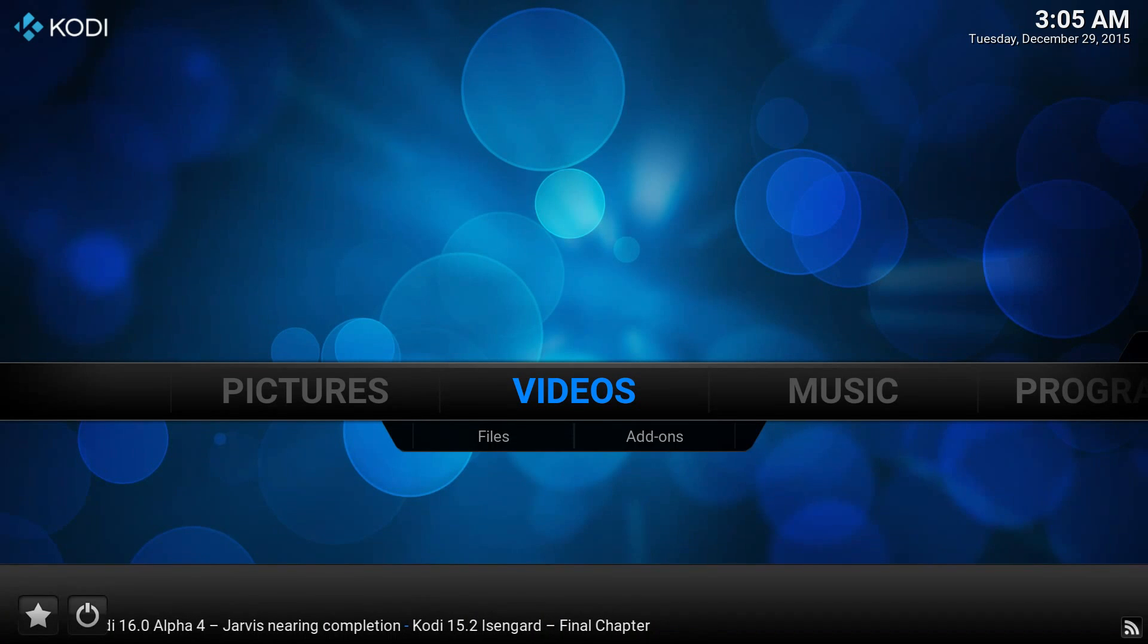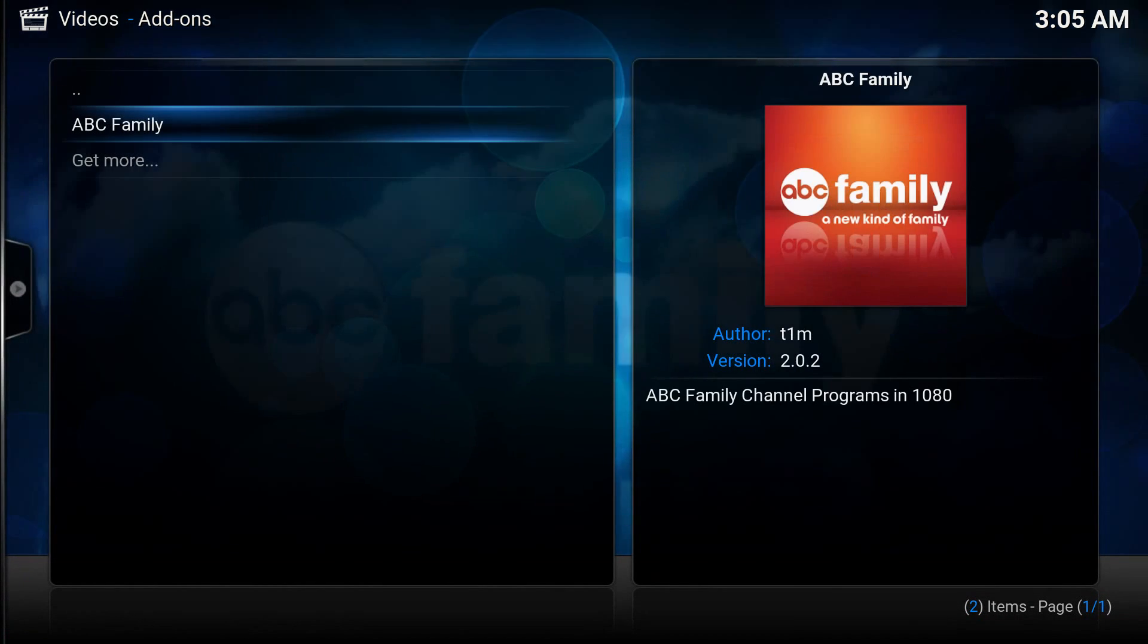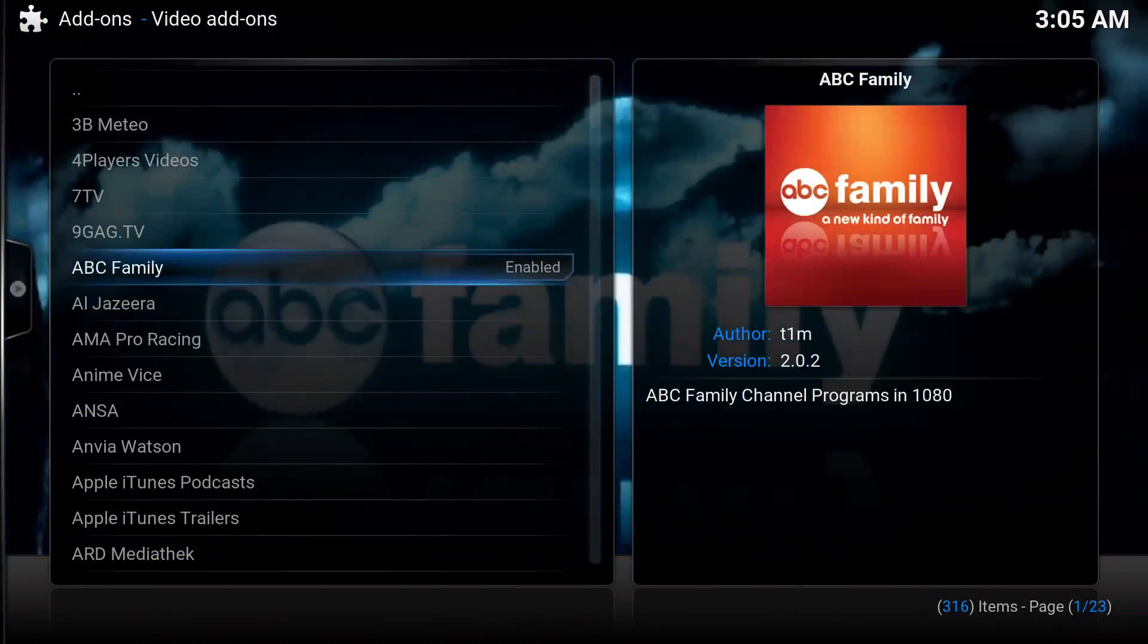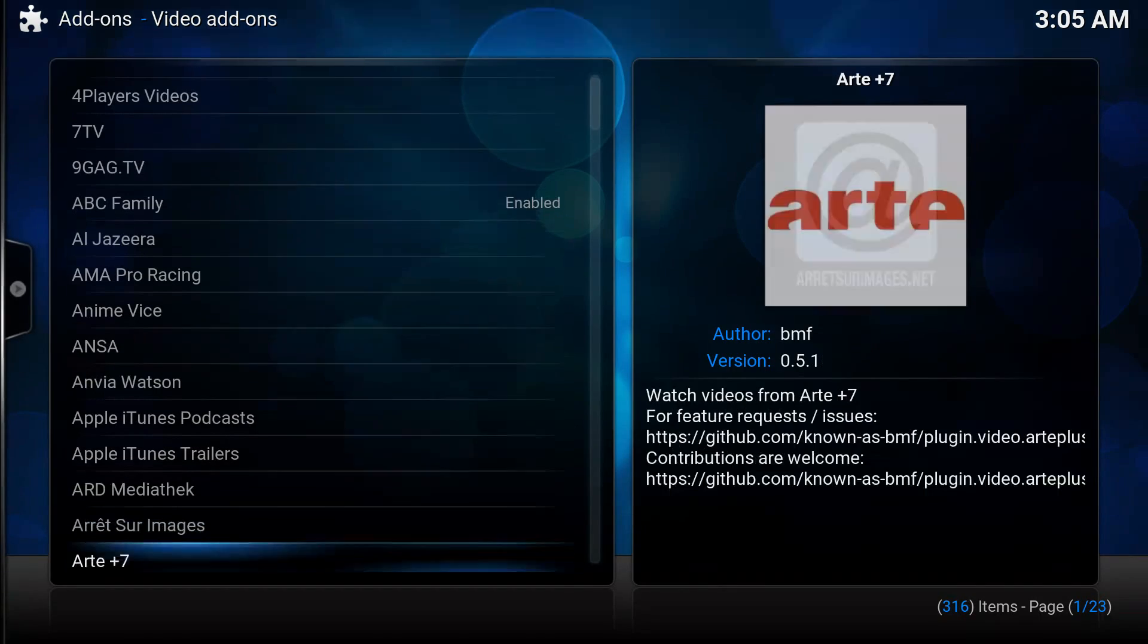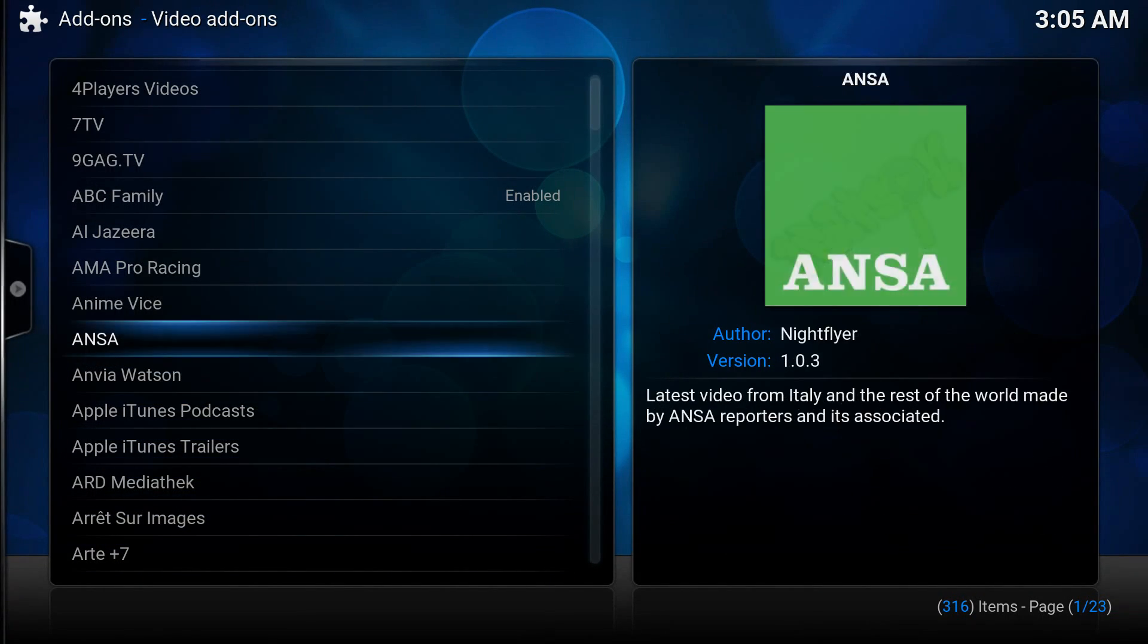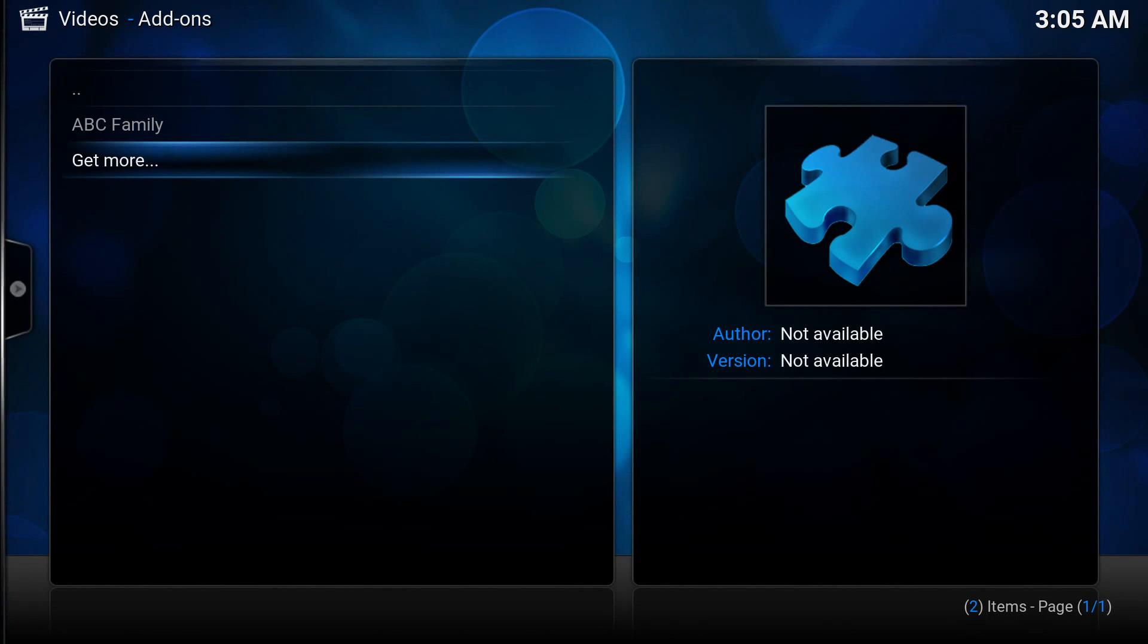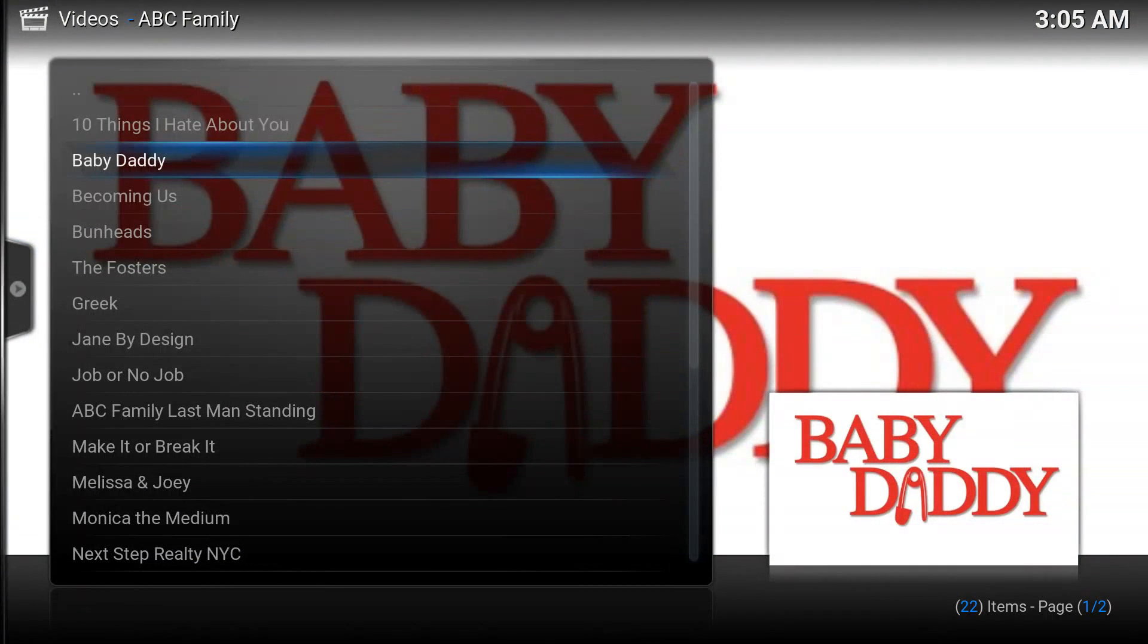So we're going to go into videos, then go to add-ons. And we have one thing installed right now, ABC Family. But what you have when this starts up is the standard group of Kodi apps. So we're going to hit ABC Family and just show you starting it up and move on from there.